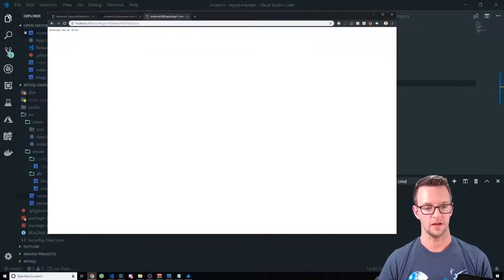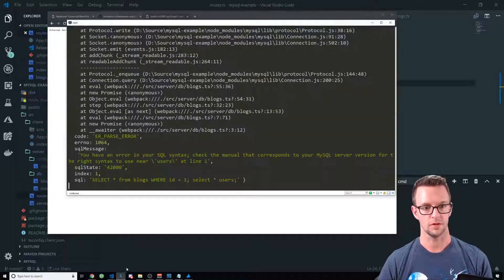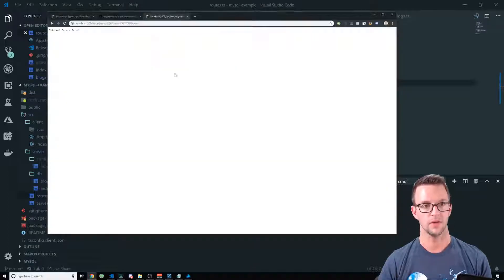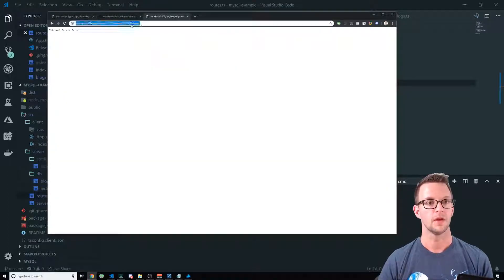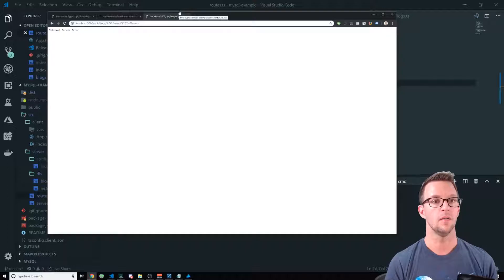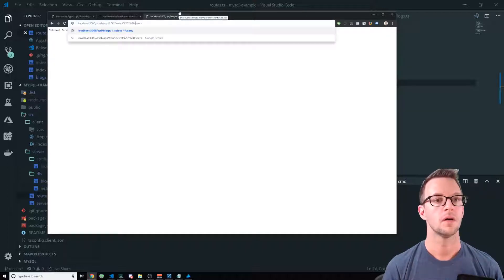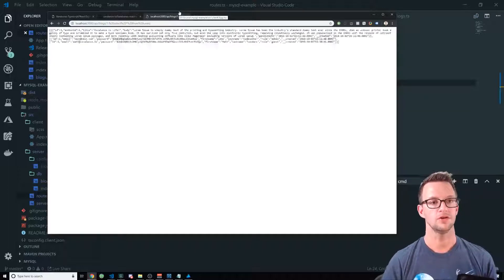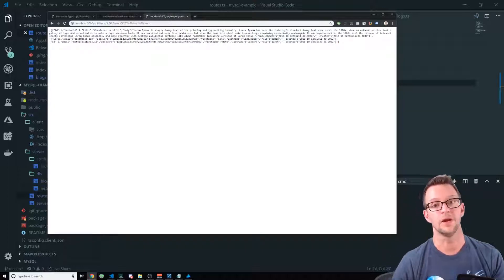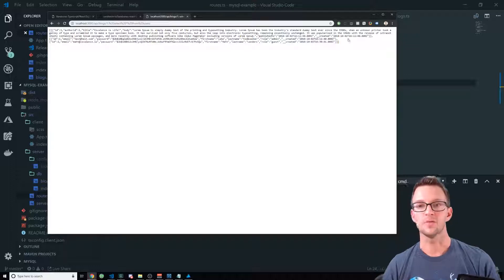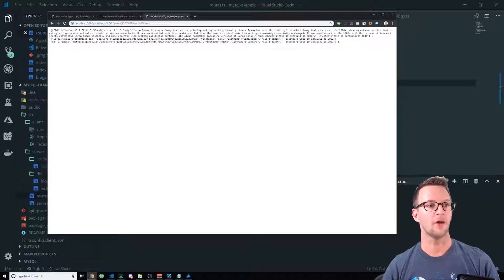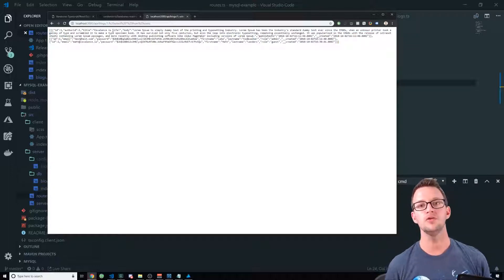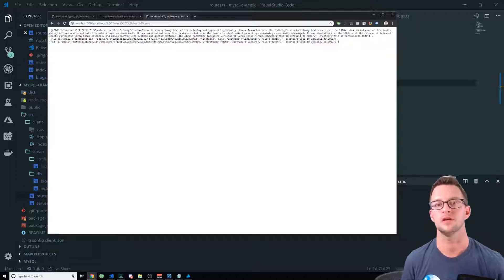And then that still didn't work. I didn't put from. So select star from users. And there we go. Look what just happened here. We just pulled back all of our users, including the blog. So it pulled back two different row sets.